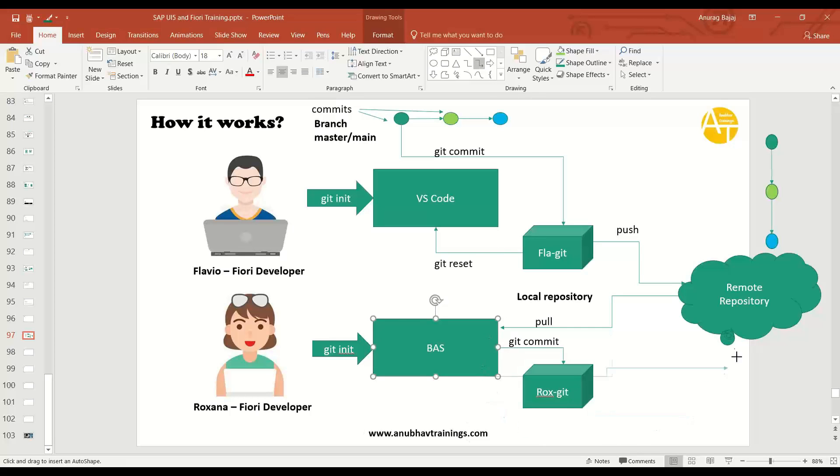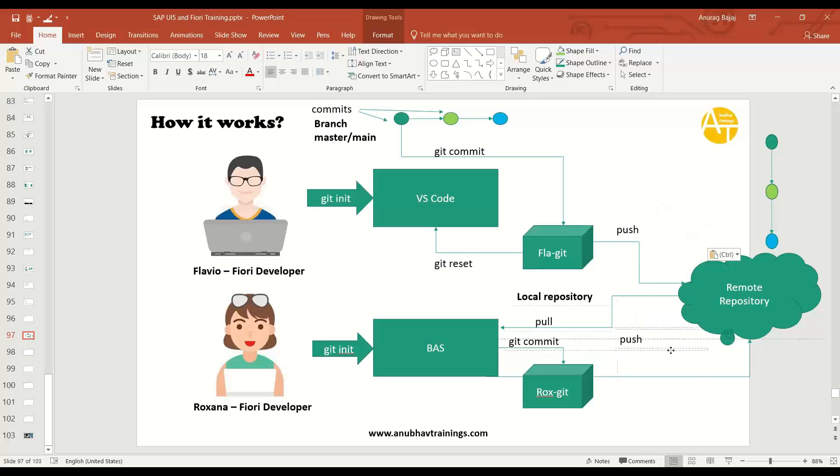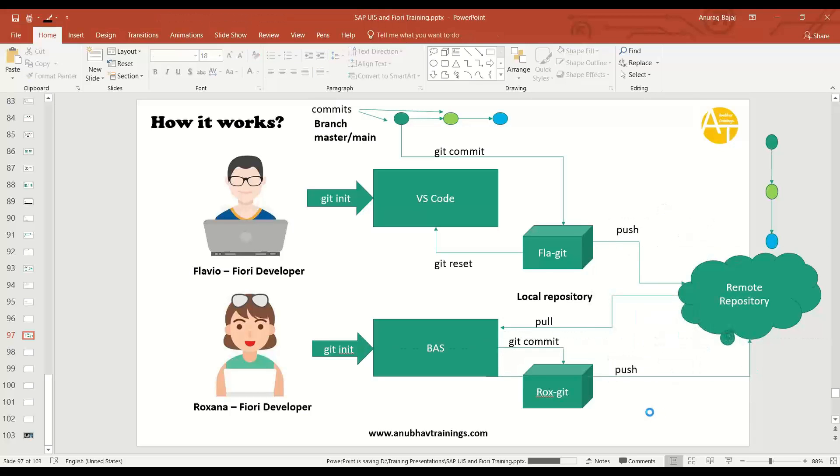In order to push her changes back to the remote repository, she will resolve the conflict if there are. And if there are no conflict, no problem, she can push also. So Flavio can do a pull to see the changes. So I hope this diagram explains everything about the basic working of Git. Of course, Git is really big.